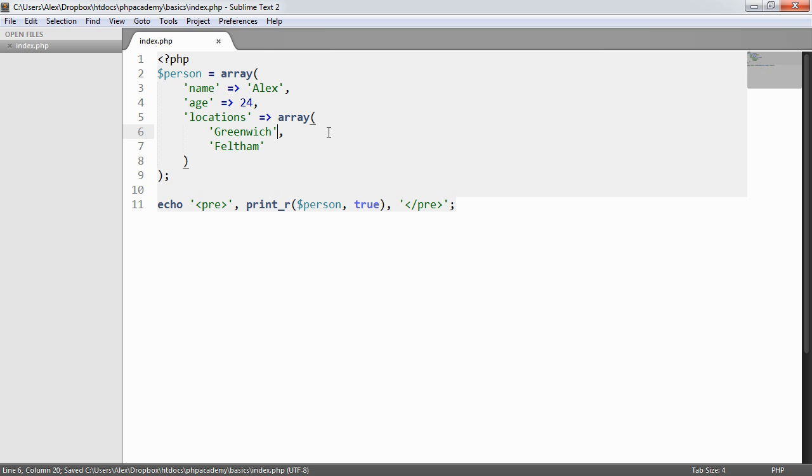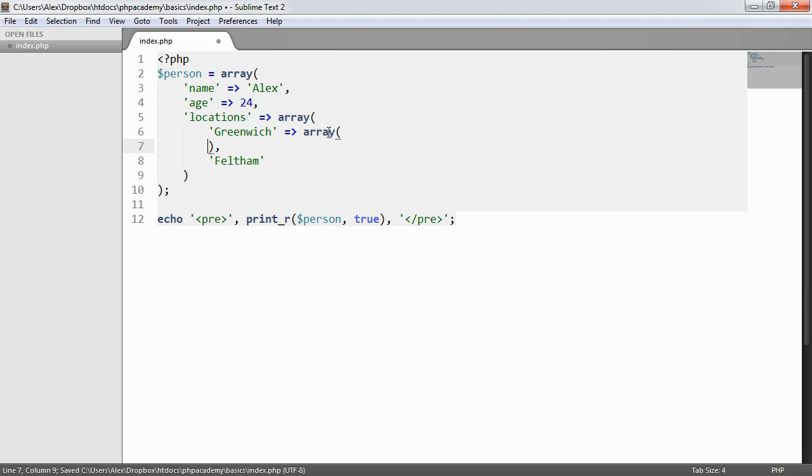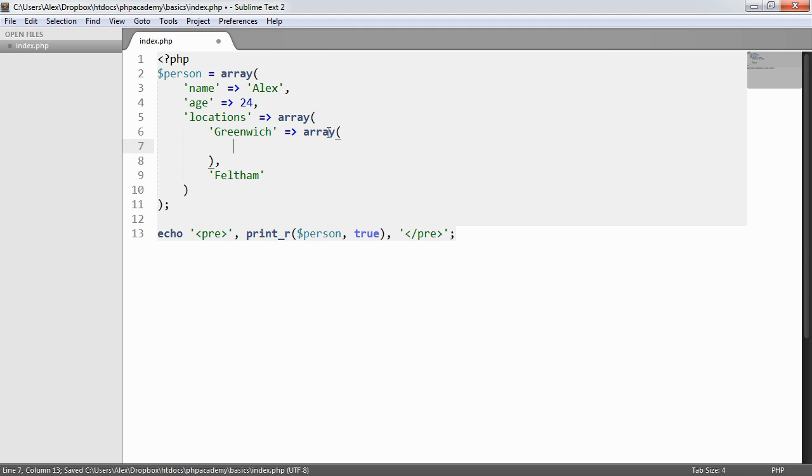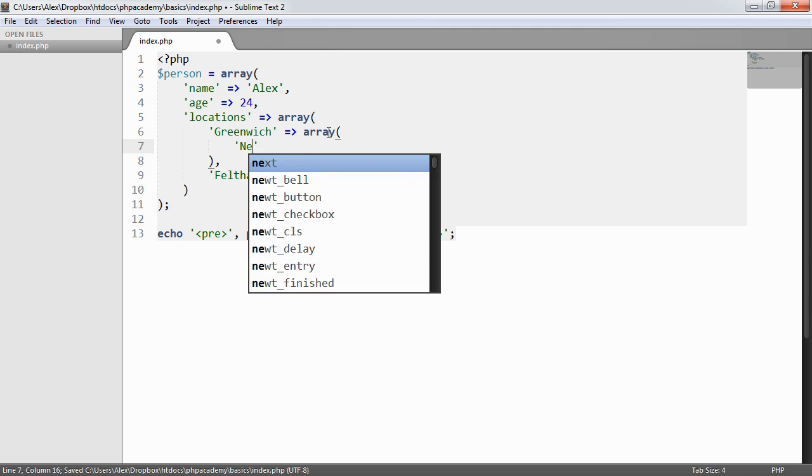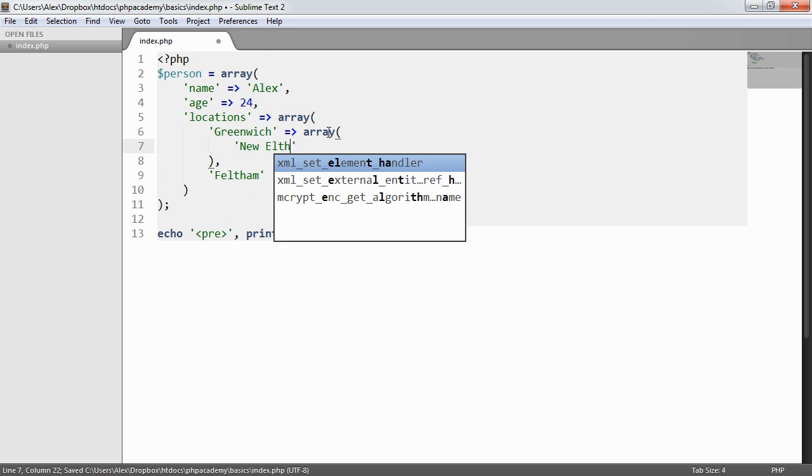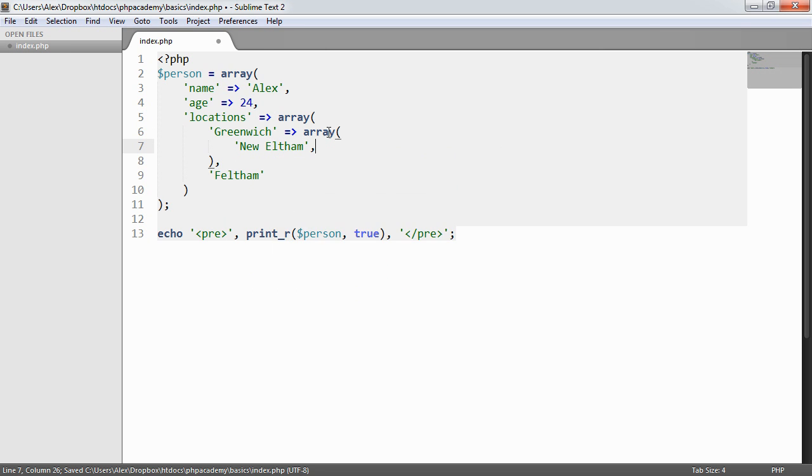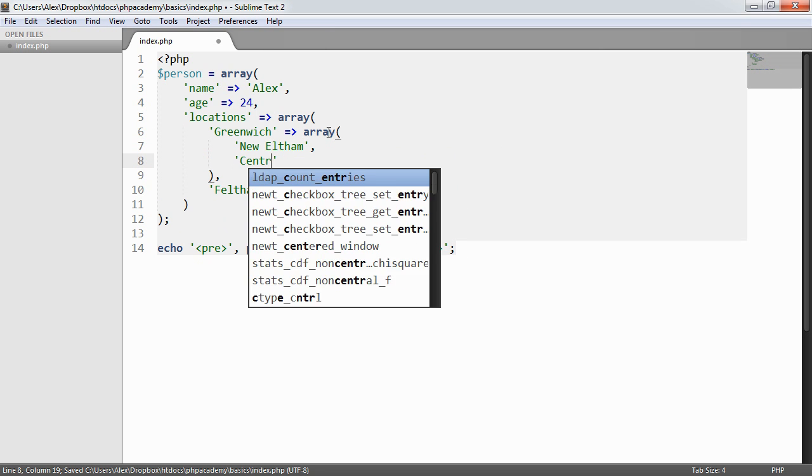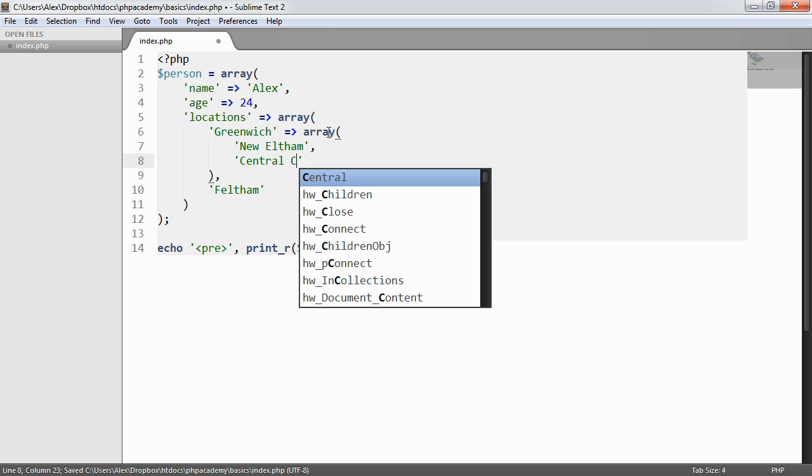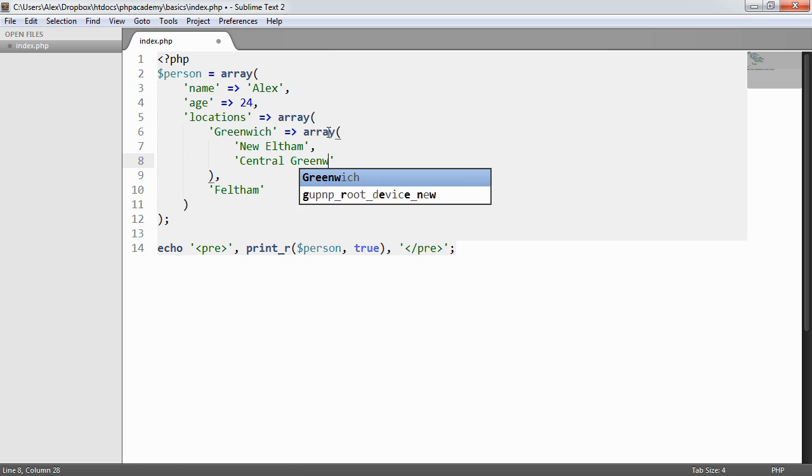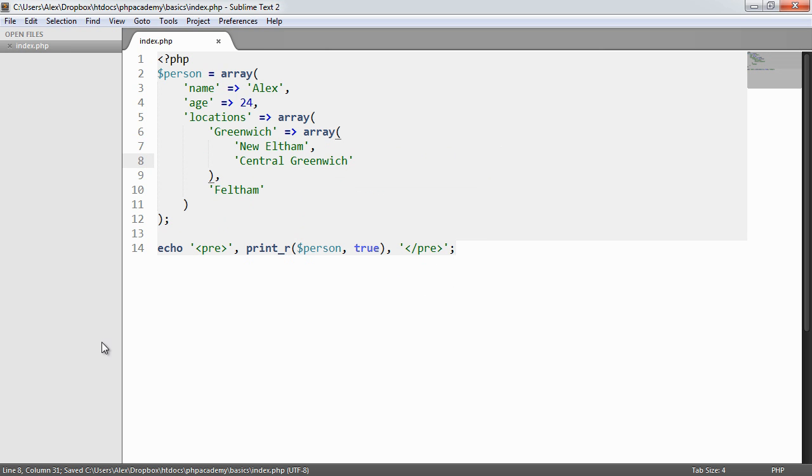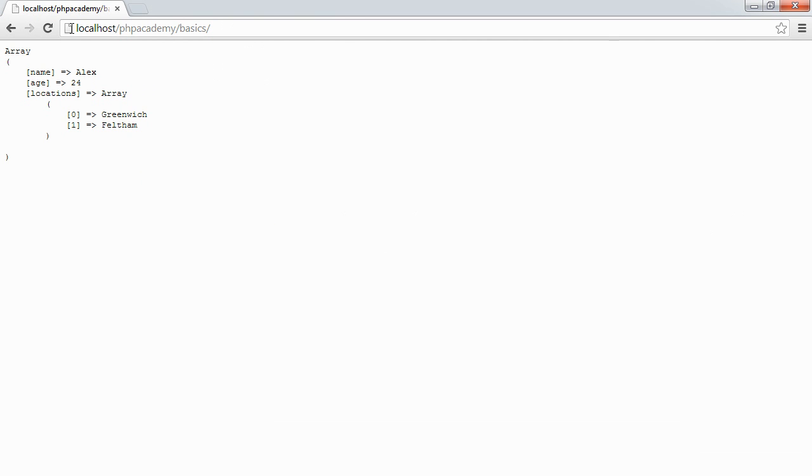So we could say, for example, Greenwich array. So we could say something like New Eltham and Central Greenwich. So if I go ahead and refresh now, you can see that's gone another level deep.